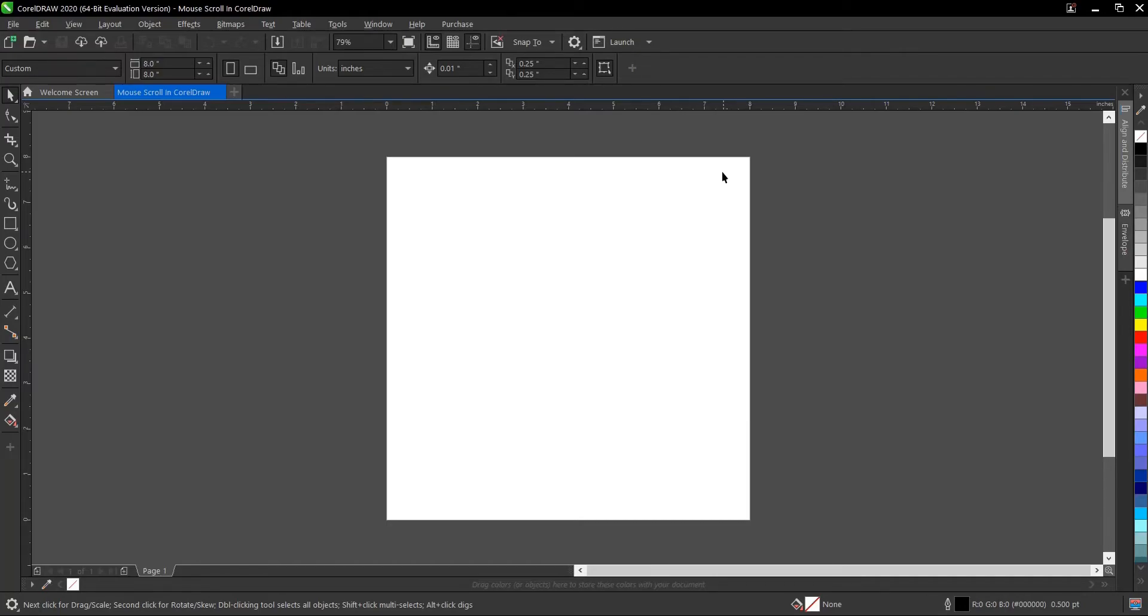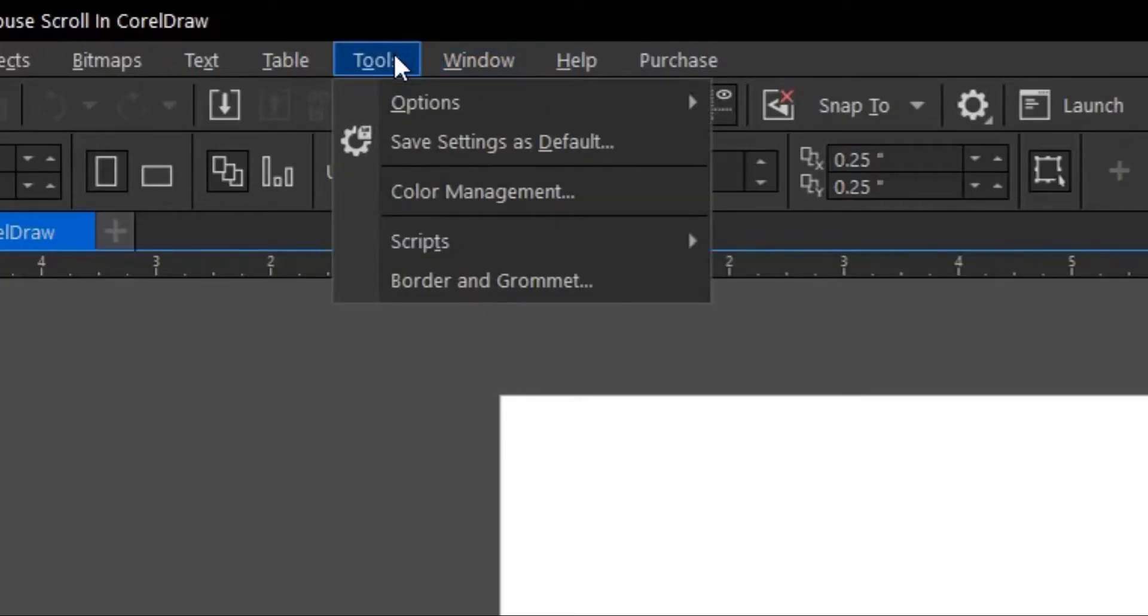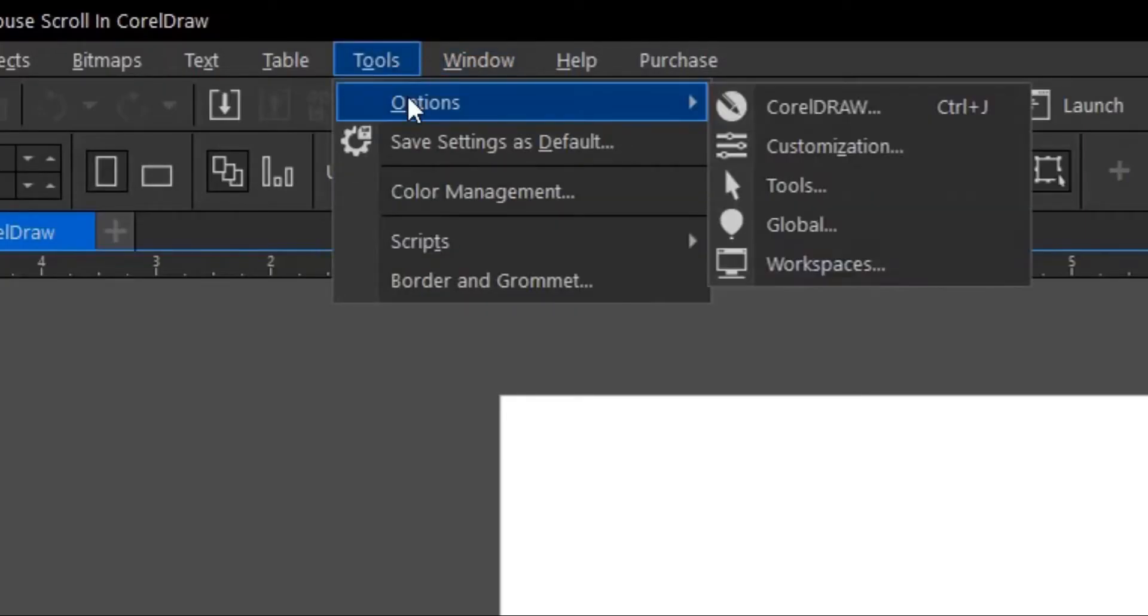Alright, it's very simple and very easy to do. So to do so, you go to your menu bar here then you go to tools. Under tools, you go to options.